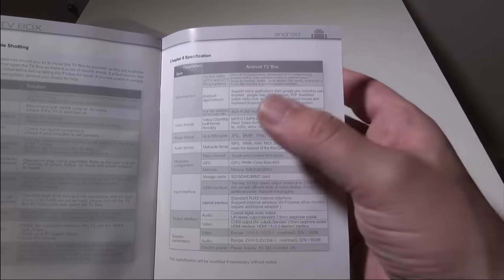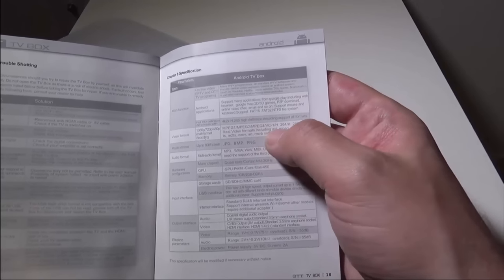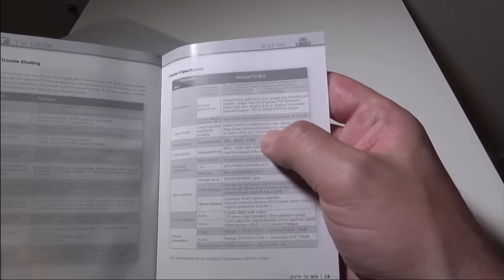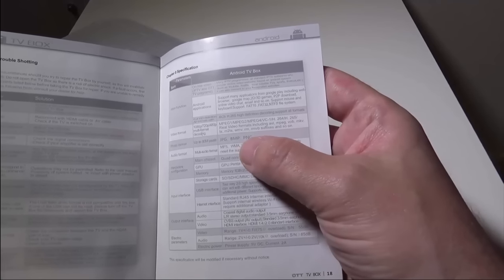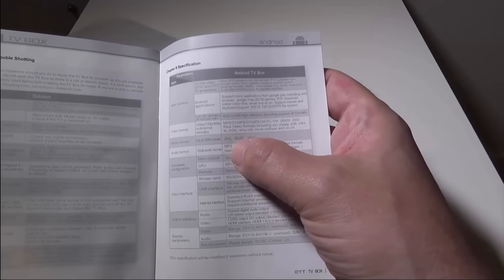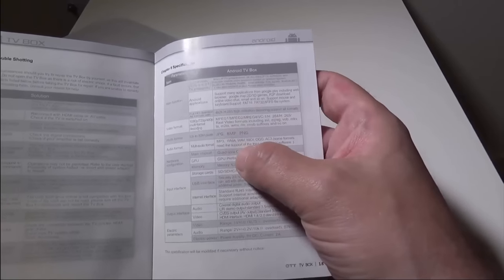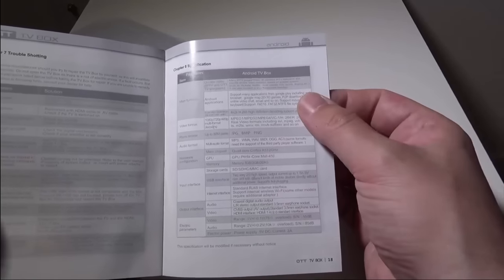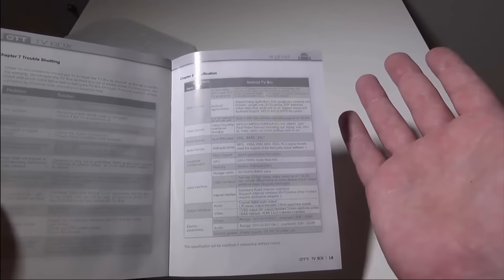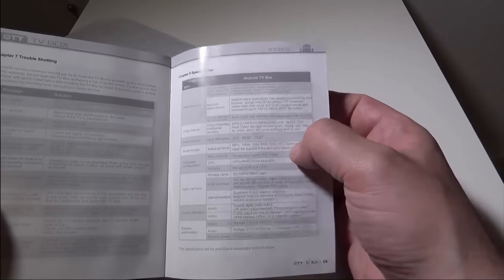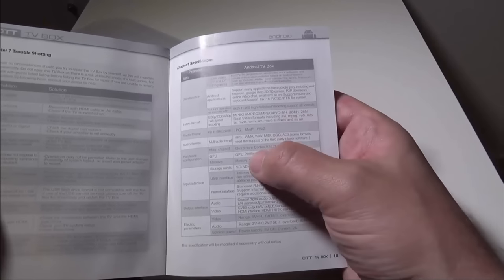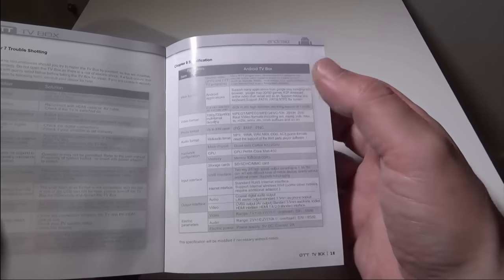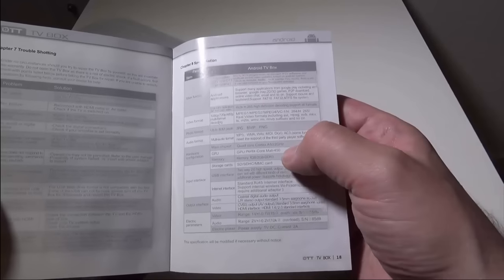Video formats include MPEG 1, 2, and 4, H.264 and 265, Real Video formats including AVI, MPEG, VOB, MKV, TS, M2TS—it just keeps going. You've got JPEG, BMP, PNG files, MP3, WMA, Wave, MIDI, OGG, AC3, so you've got your AC3 format in there and AAC format as well. If you have an MP3 or MP4 file with AC3 audio, you'll be able to play that back locally as well.